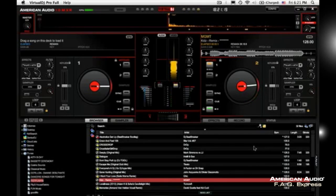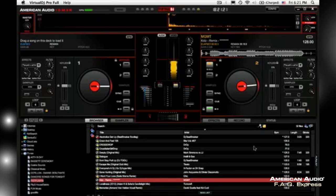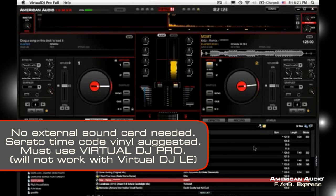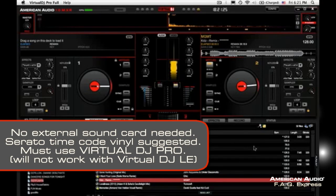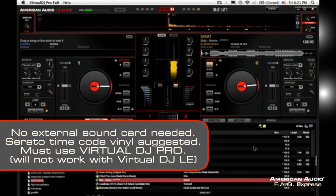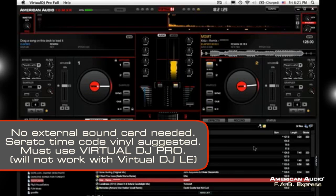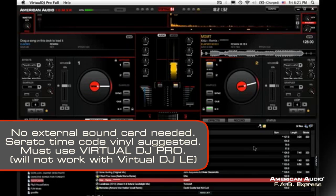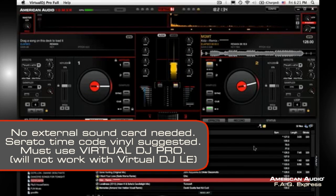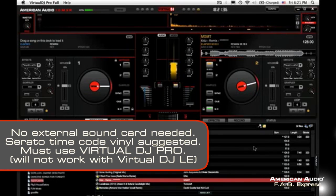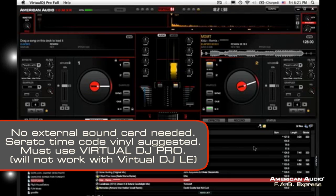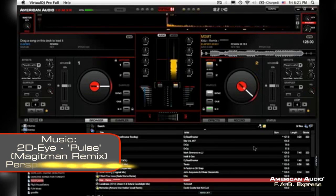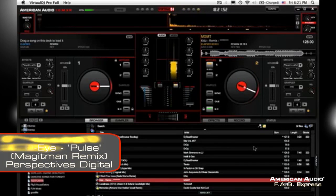All right, you're all set guys. And you are now rocking vinyl without a sound card. You're just basically going right out of the MXR using Serato timecode vinyl with Virtual DJ. So once again, we're using Virtual DJ here, but we suggest that you use any type of Serato timecode vinyl. Usually works best. All right, enjoy guys.